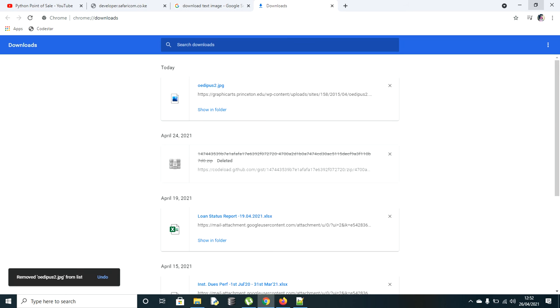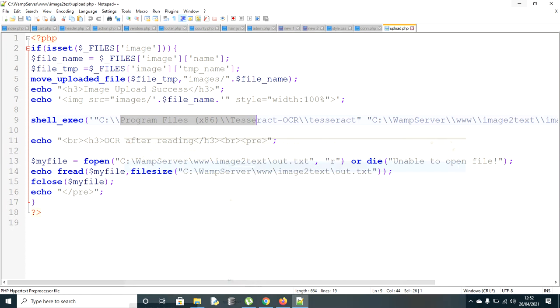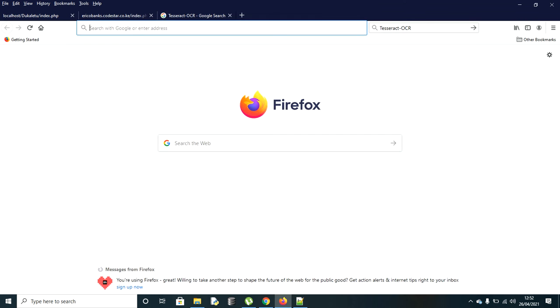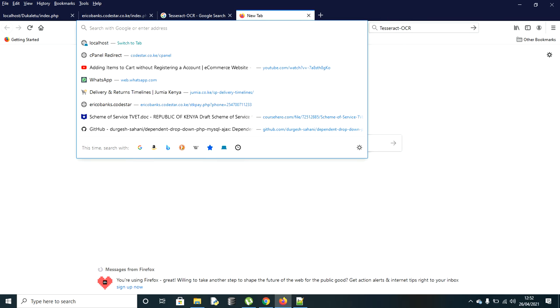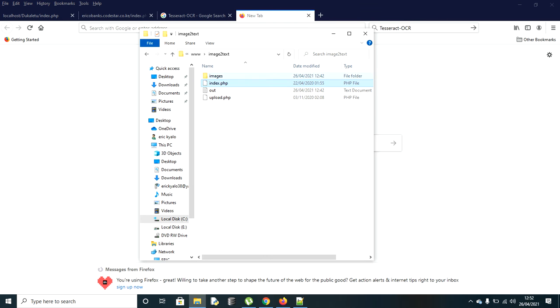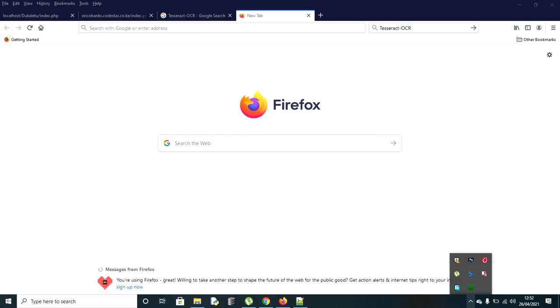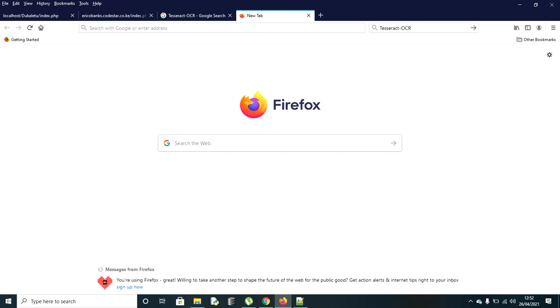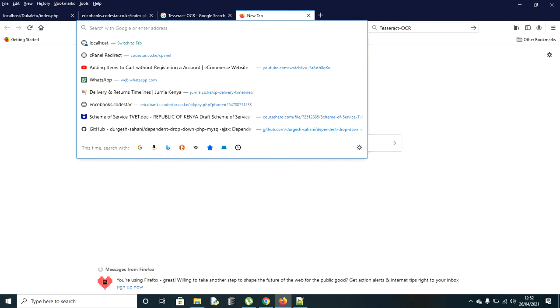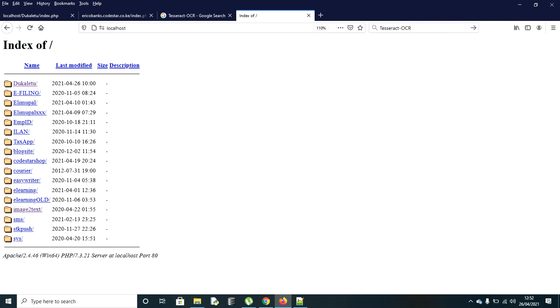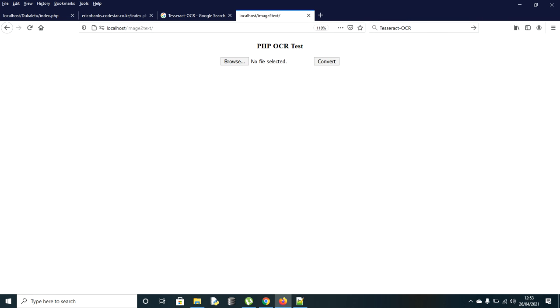Now I will have to run my stuff here. The project is under image to text, which is in the www folder on my web server. I'm going to share the source code in the description - you'll get a link there which you can download and use. Let's continue with localhost, then select image to text.